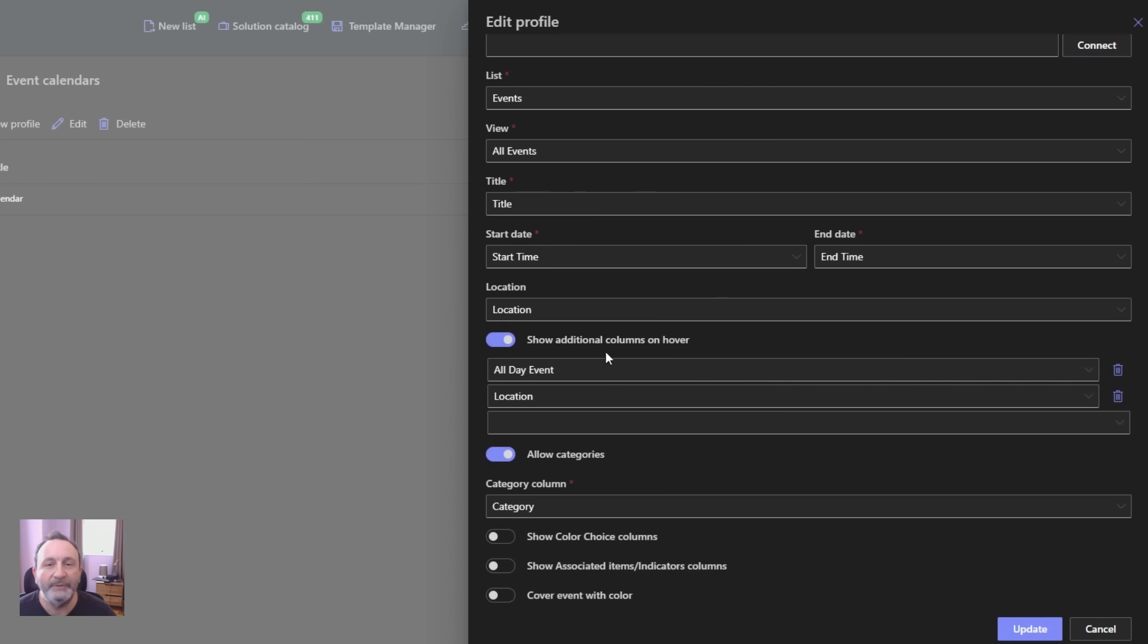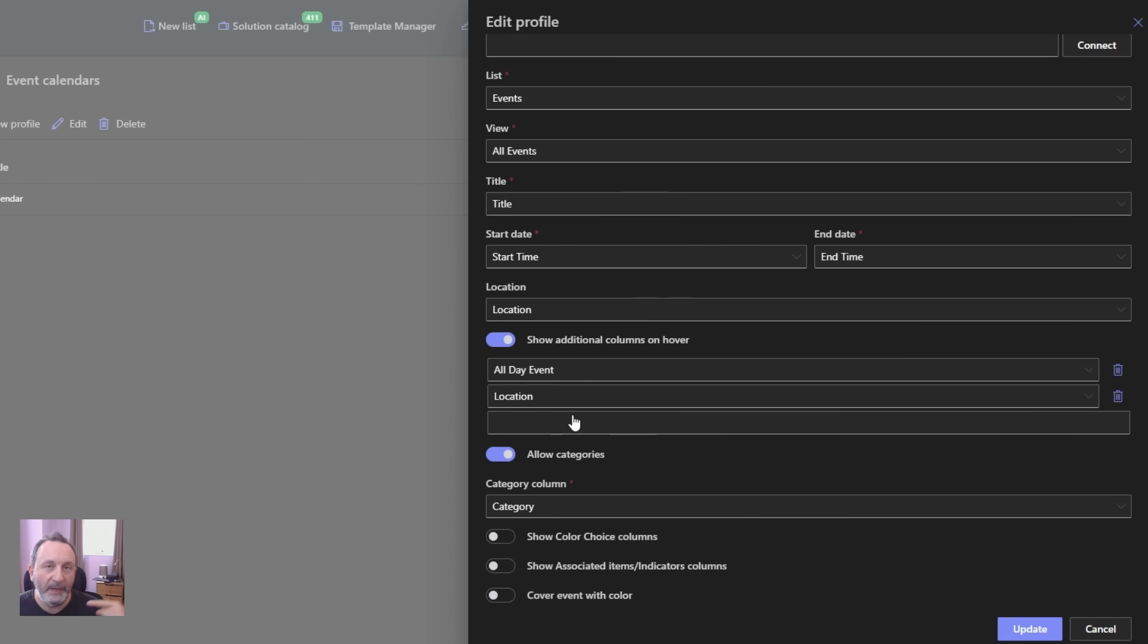I map the relevant columns. I display additional columns that show up when I put my mouse over the event, and I can also select the category.